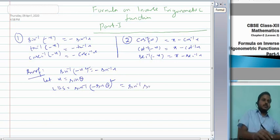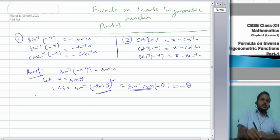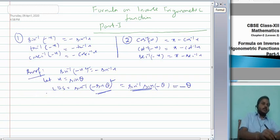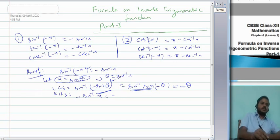Now for RHS: −sin⁻¹x. Since x = sin θ, we have sin⁻¹x = θ, so RHS = −θ. Clearly LHS equals RHS, and hence sin⁻¹(−x) = −sin⁻¹x is proved.